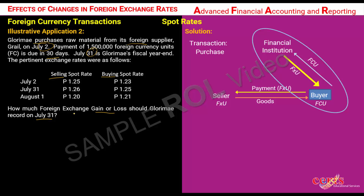Since we do not have available foreign currency, we deal with the financial institution. The transaction of the financial institution with the buyer will determine whether the selling spot rate or the buying spot rate will be used. Since the financial institution is selling the foreign currency to the buyer, the financial institution shall use its selling spot rate.